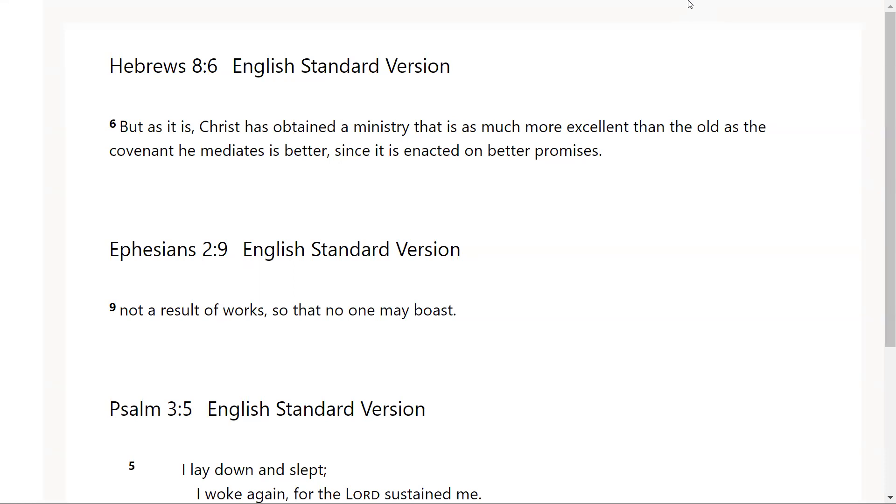Hebrews chapter 8 verse 6: But as it is, Christ has obtained a ministry that is as much more excellent than the old as the covenant he mediates is better, since it is enacted on better promises.